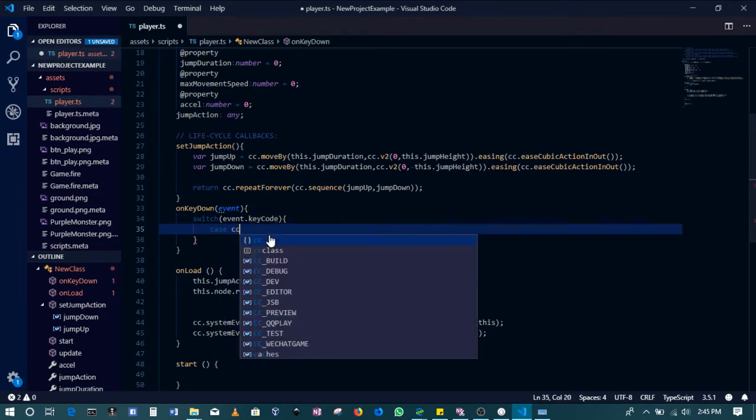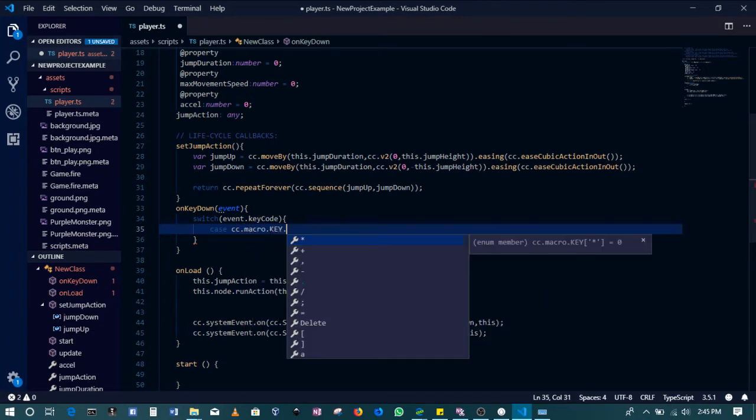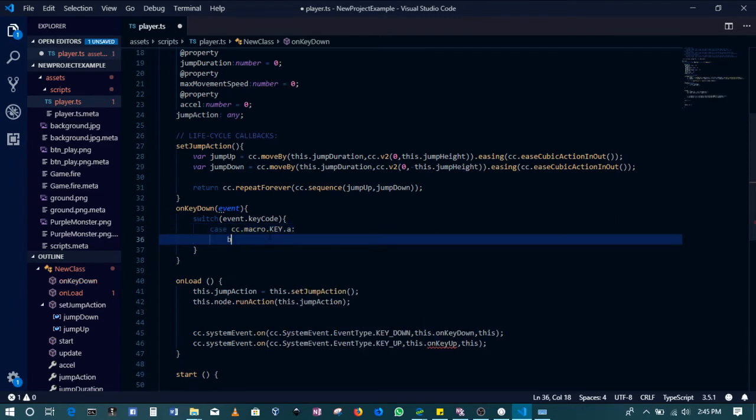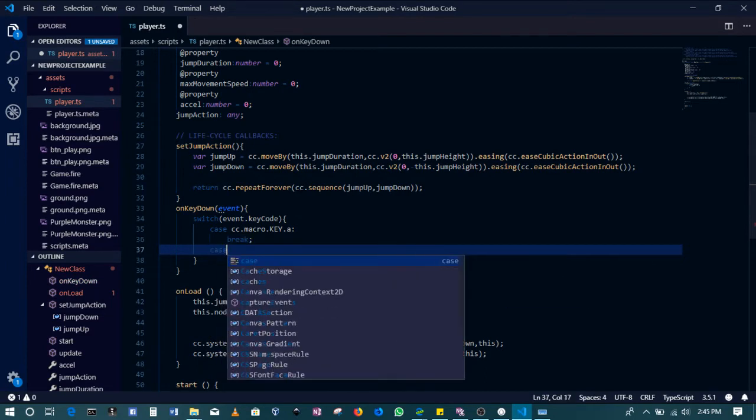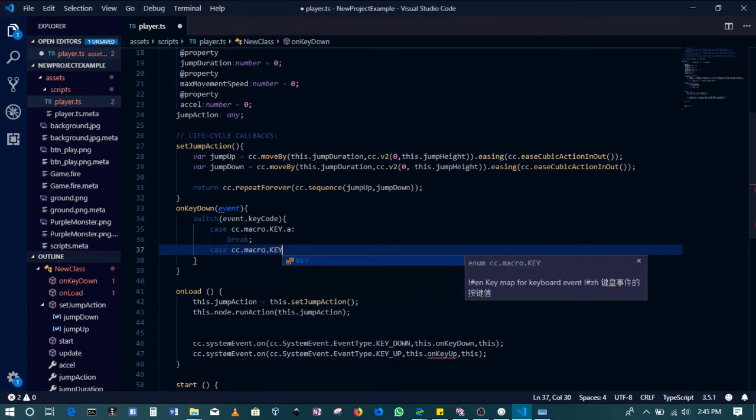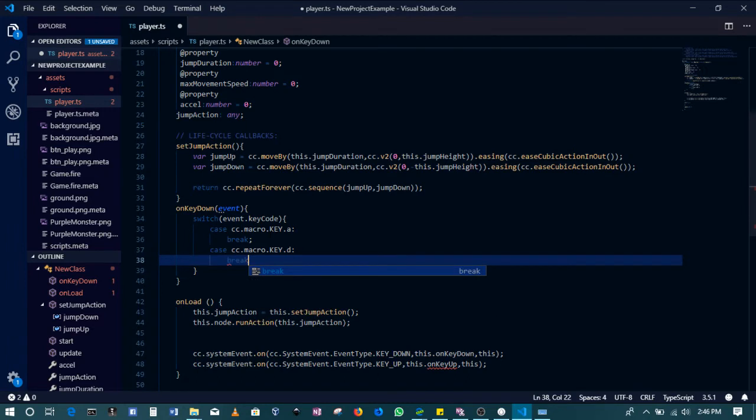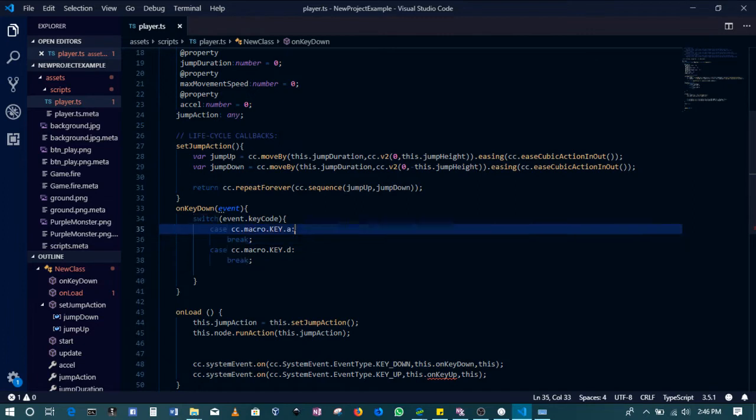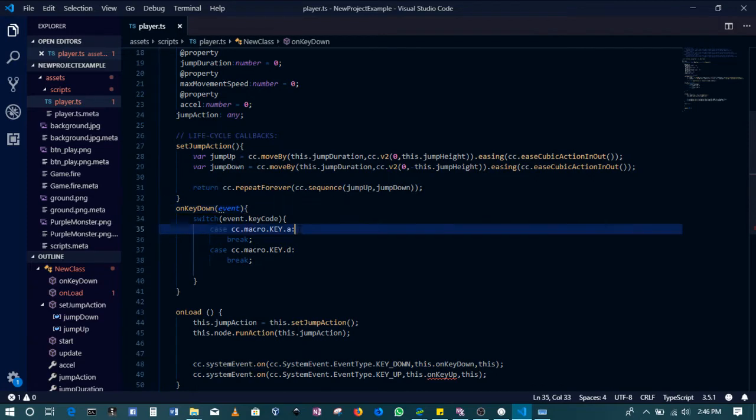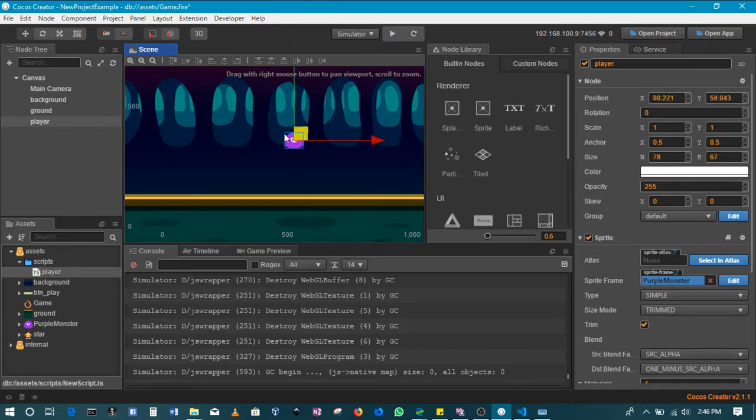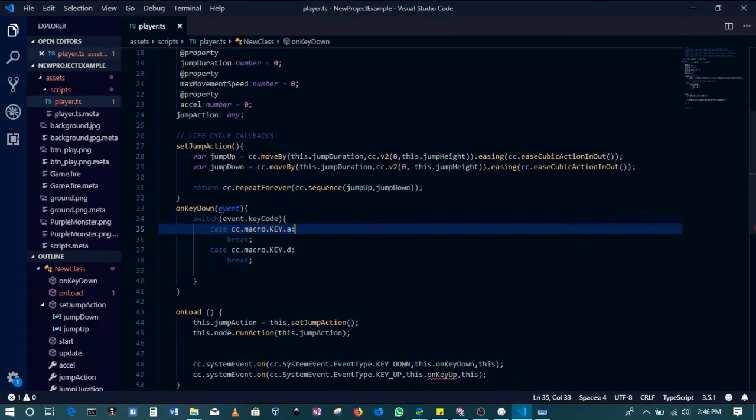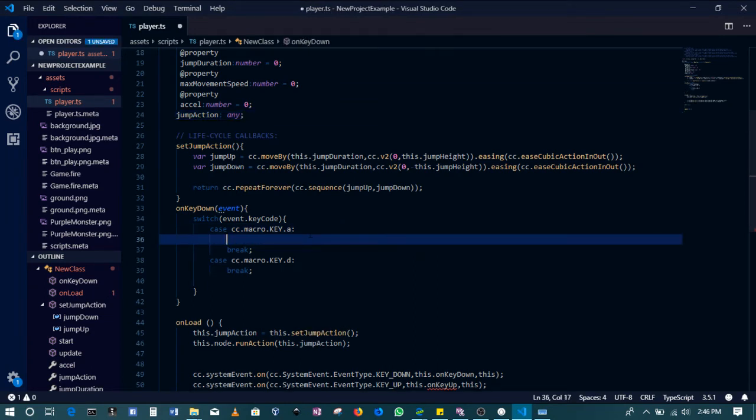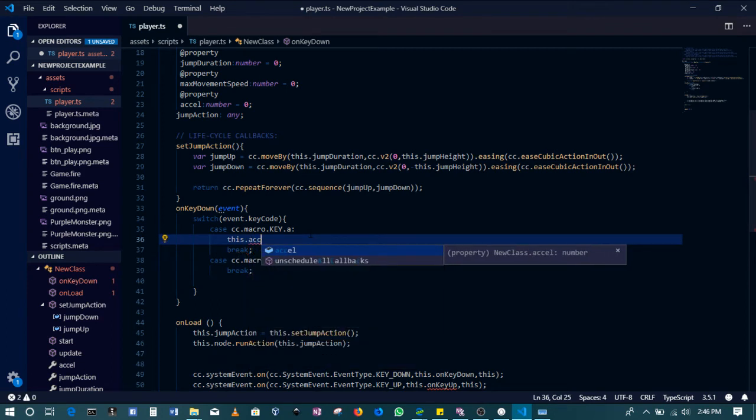So case cc.macro.key - if we want, we could pick any key from the keyboard. I will use A, and then I'll also be listening to D: case cc.macro.key.D, then break for now. So now what will be happening is if A is pressed we pick it up, if D is pressed we also pick it up. But since we want this player to be able to move left and right, we'll have to set some properties there, or we can even create them there. Then when the warning comes, we can declare the property from that error.